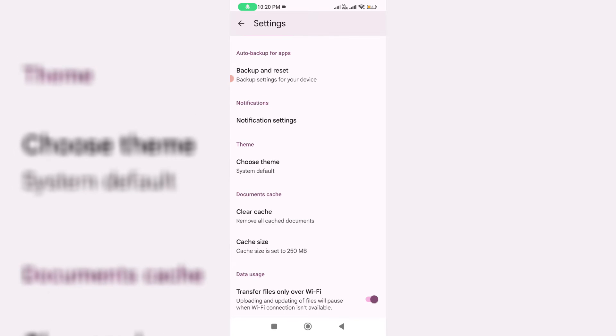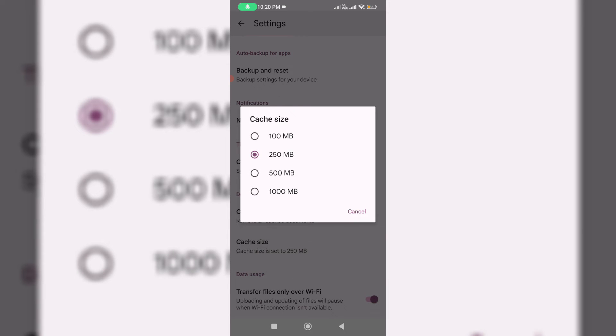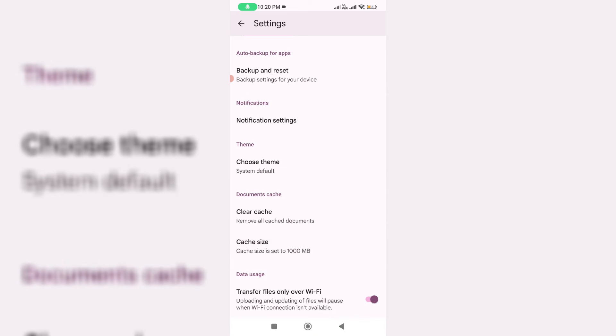Here you can click on the option cache size. Set this value to 1000 MB and finally click to disable the option "transfer files only over WiFi."